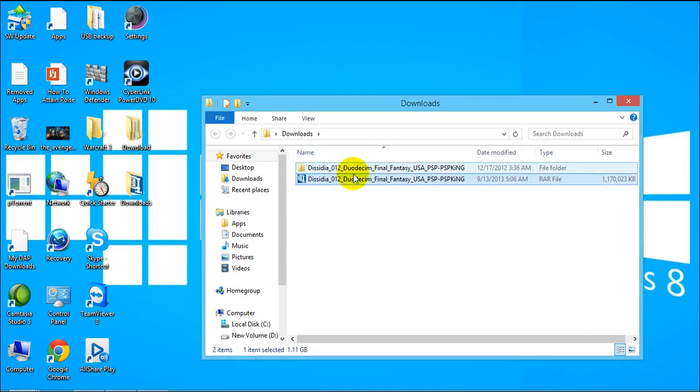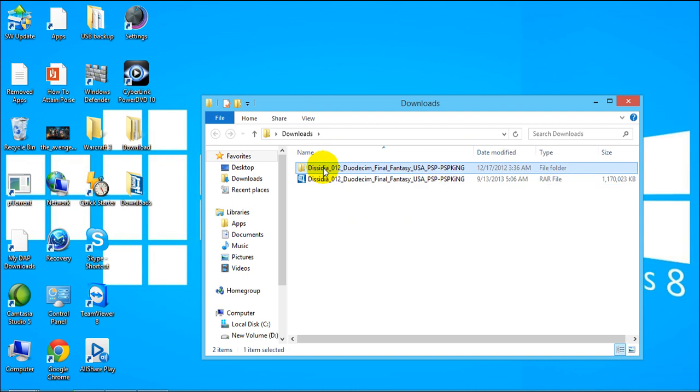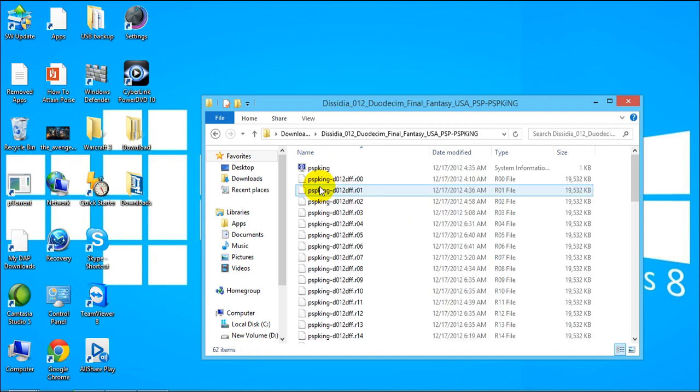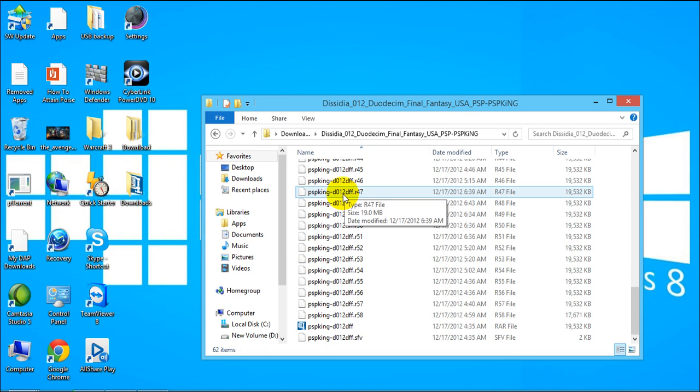Alright so I have extracted the file and I got this folder here so just double click that and the next thing that shows you, you're going to see a bunch of files. The thing that you need to look for here is the RAR file again. There are like R00 R01 until R58 but here look for this RAR file.